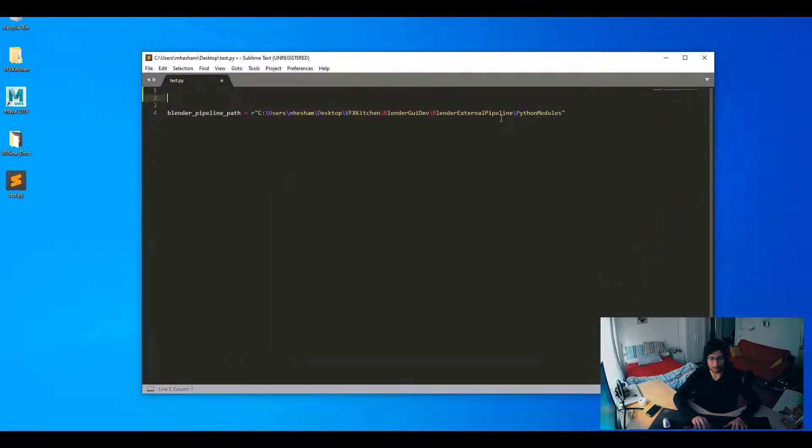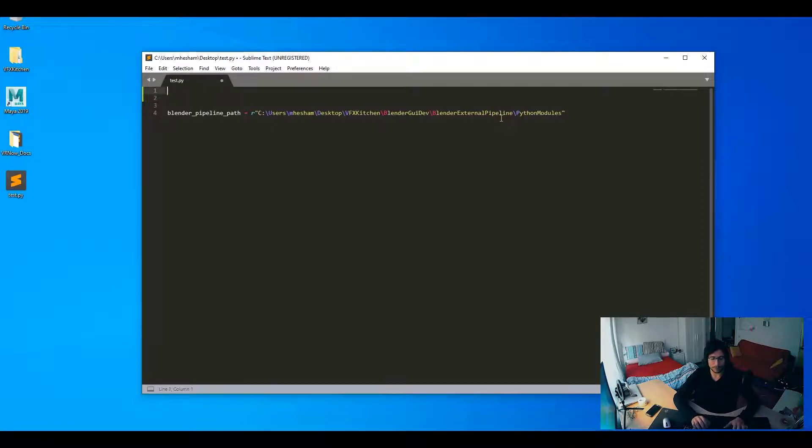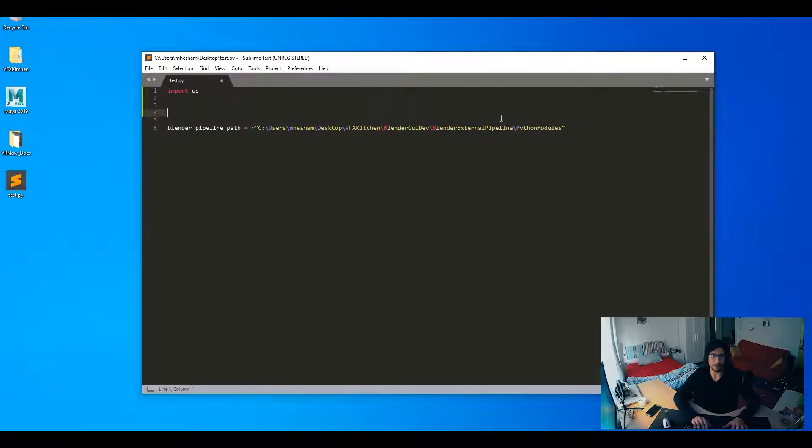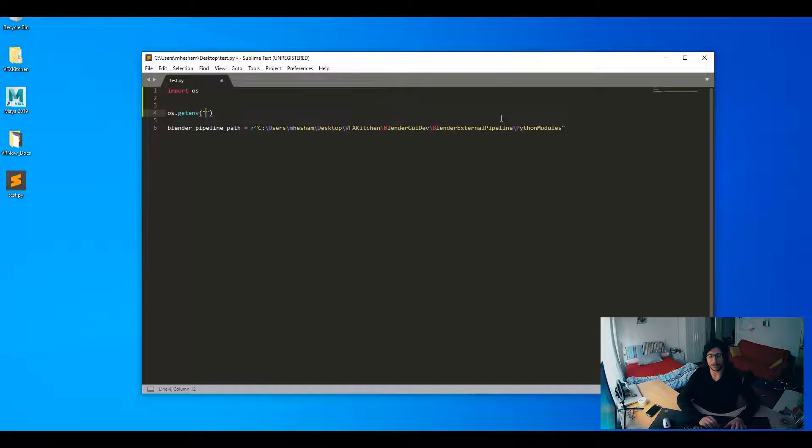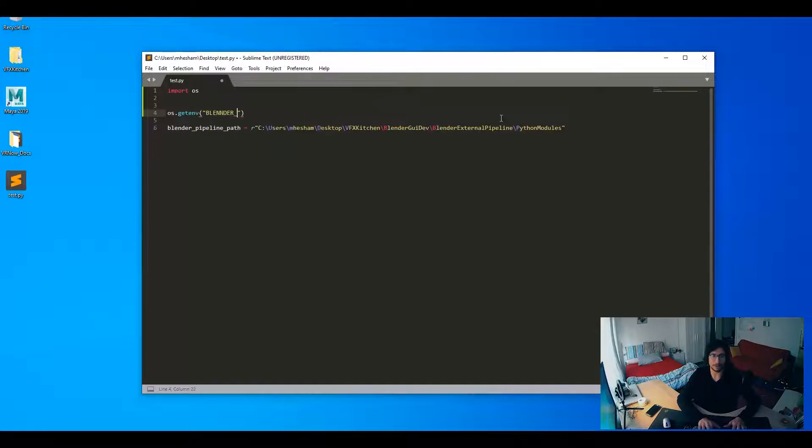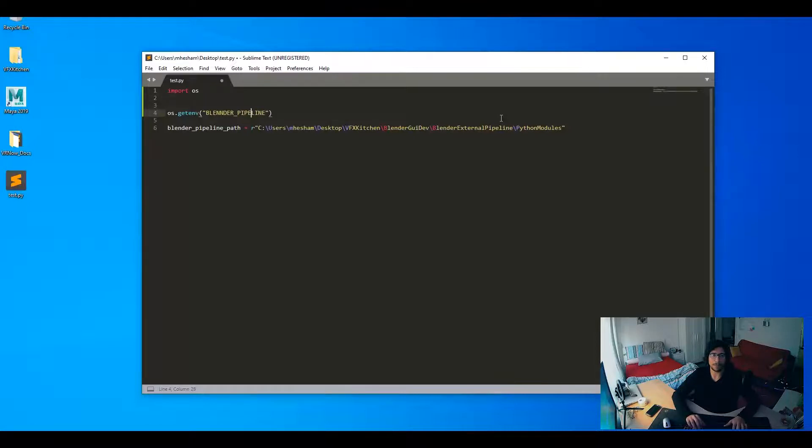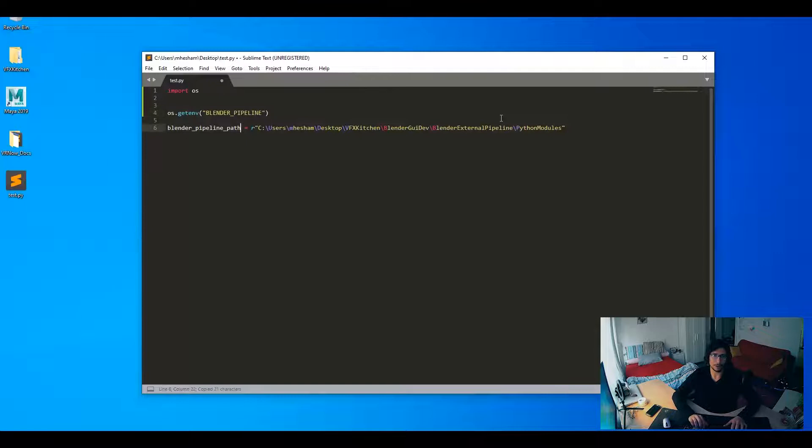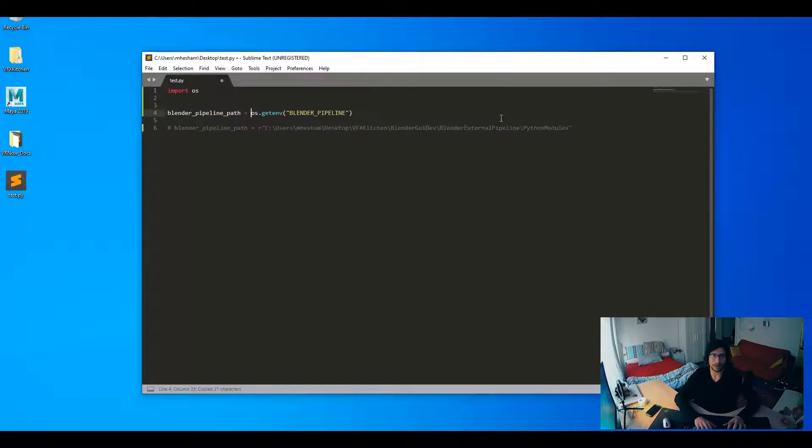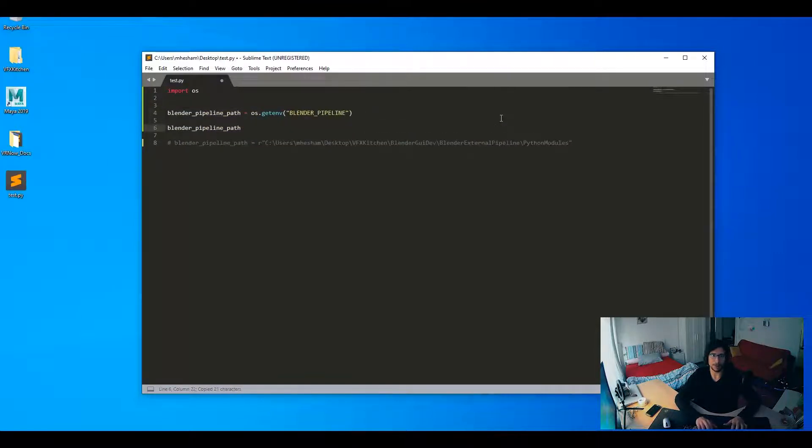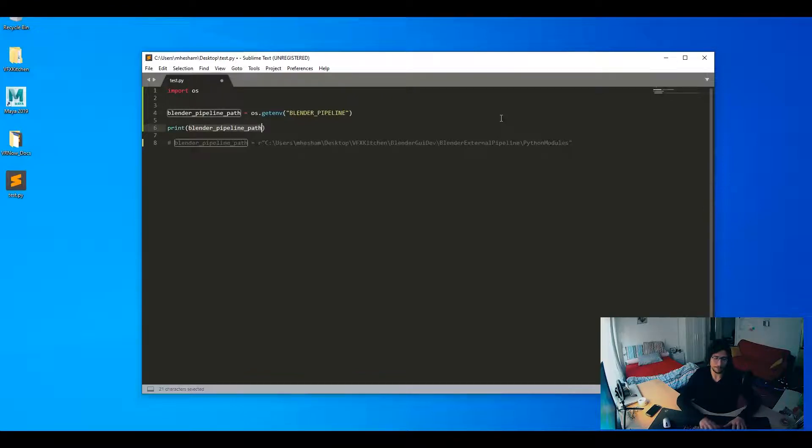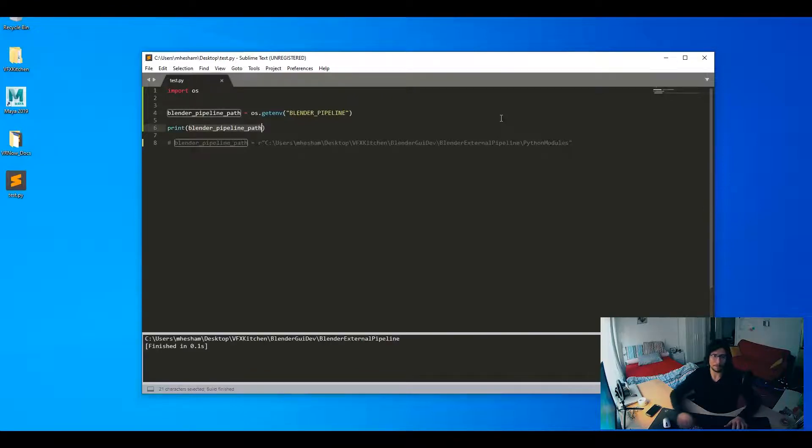To retrieve the environment variables that you have, you can just import the OS library, and then you say os.getenv, and then the name of the environment variable. And in our case, it's like blender pipeline with no double N. So here, now I can just get rid of this one and say, that's my blender pipeline path, and let's just print it out.